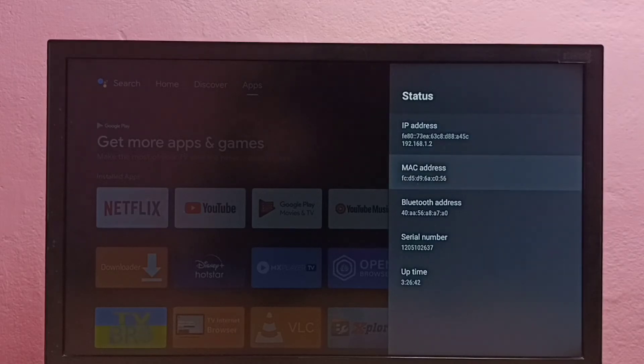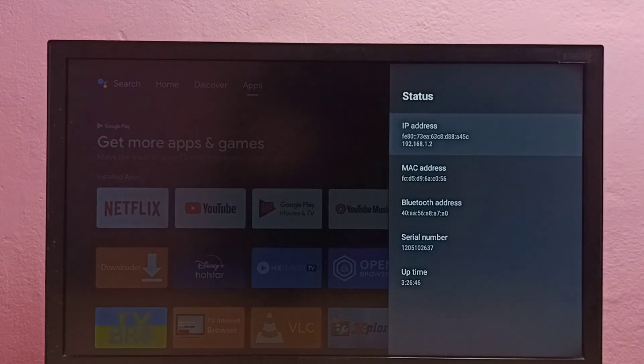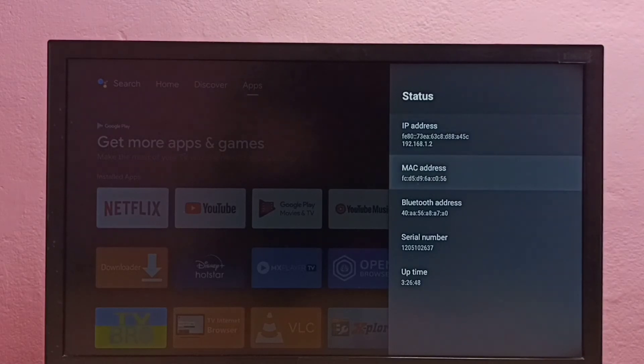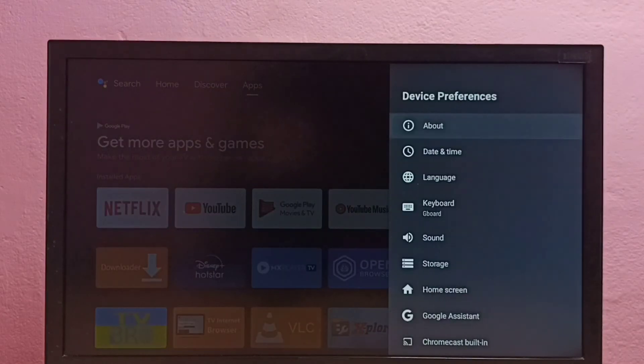And this is the MAC address. So this is method two. These are the two methods to find IP address and MAC address.